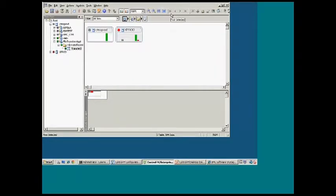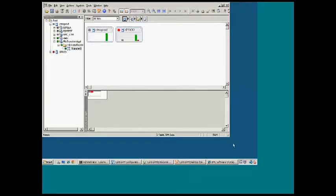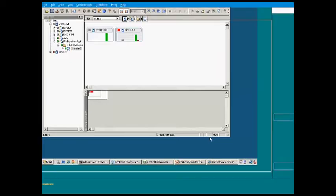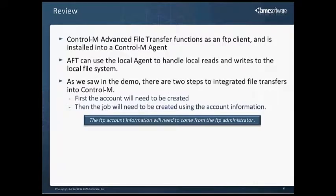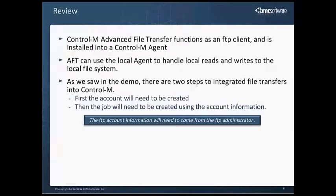Now we've done both steps. We've added the account information. We've successfully run a job and transferred a file. And we'll move back to the summary. So in summary, AFT functions as an FTP client. It's installed into a Control-M agent. And we can use the agent to do local reads and writes. There are two steps to getting the file transfer set up and working. First, the admin needs to do the account creation. And the second part is the scheduler or someone needs to set up the job using the account information.